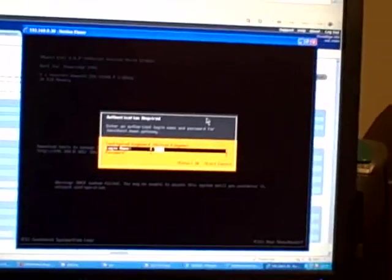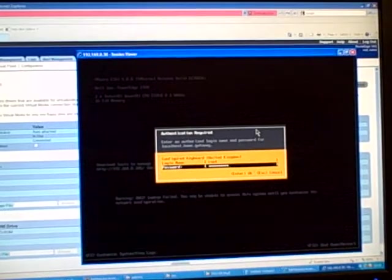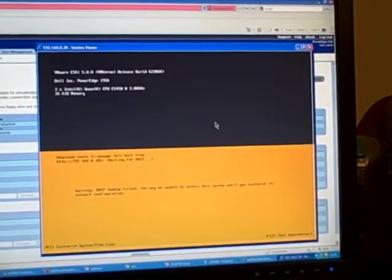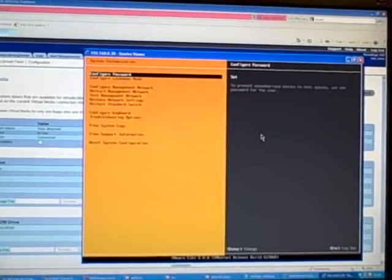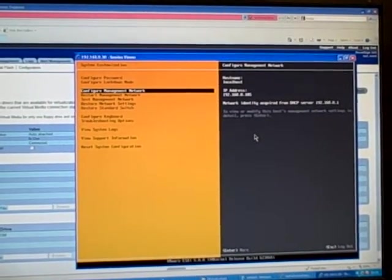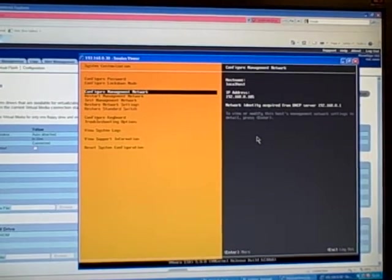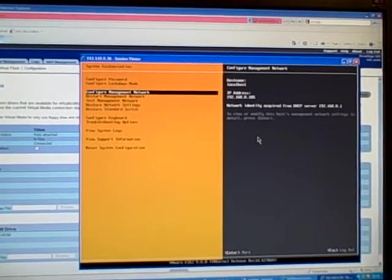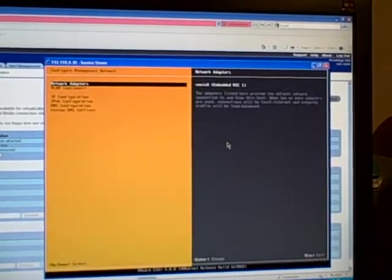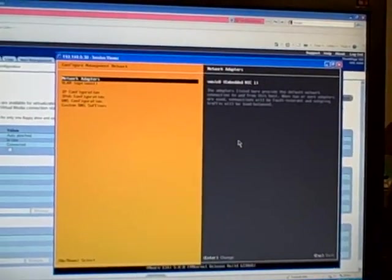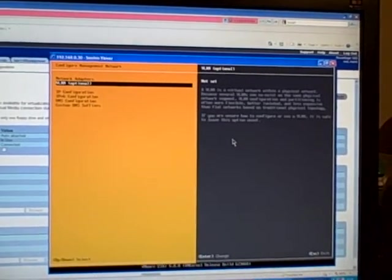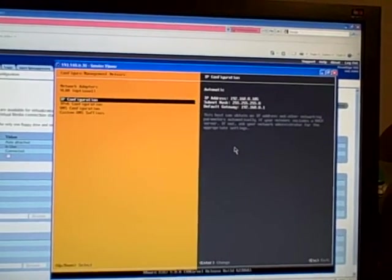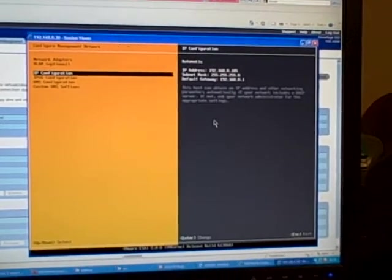So it's asking me to log in, so I'm going to log in with root and the password that I specified earlier. Configure Management Network. That's what we want. IP configuration.